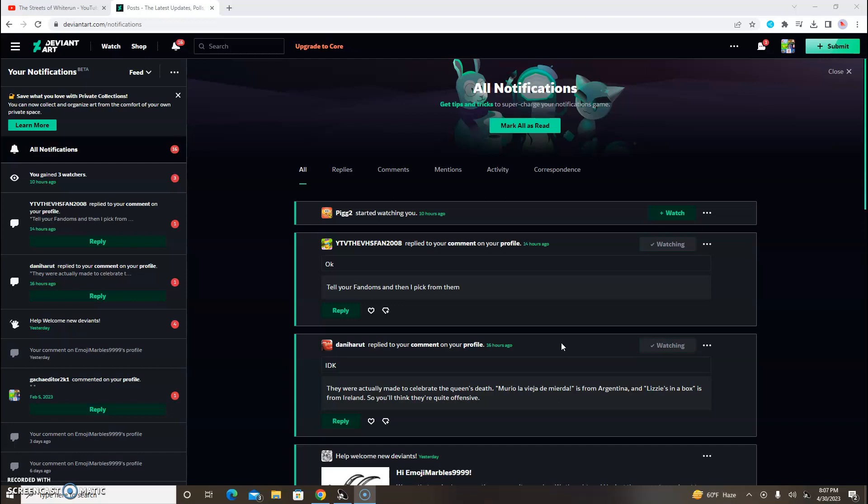Yeah, this is kind of an embarrassing moment. The person who I made a video on is watching me. I mean, yeah, I honestly don't really care because I already made a video about this person.